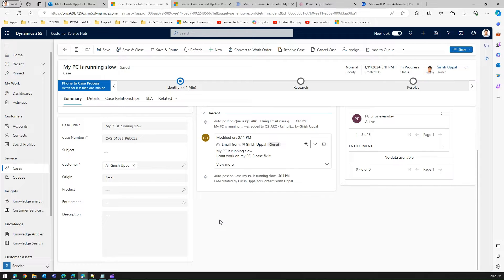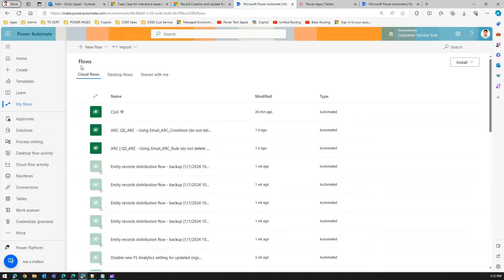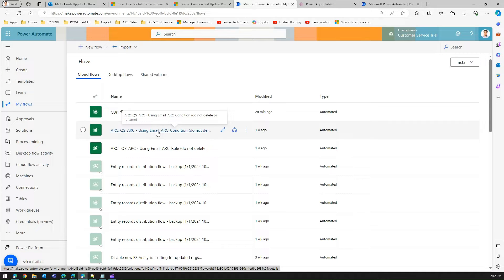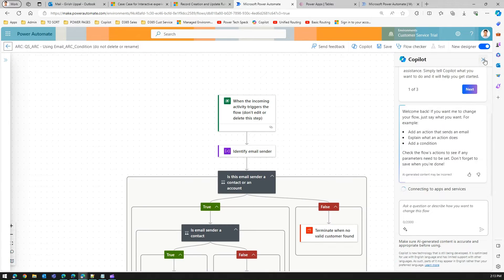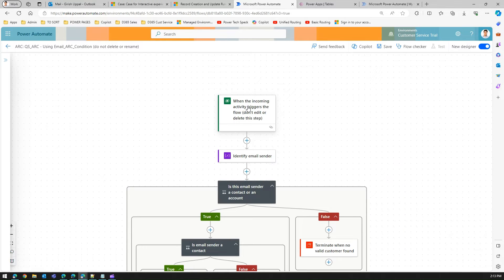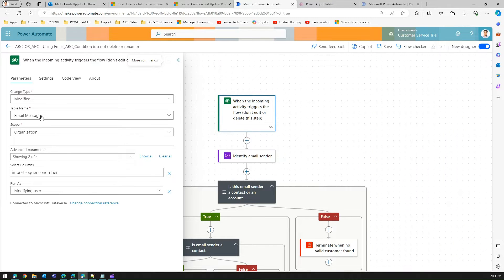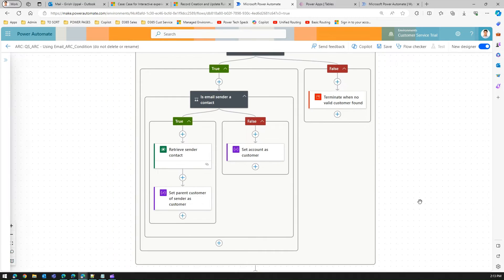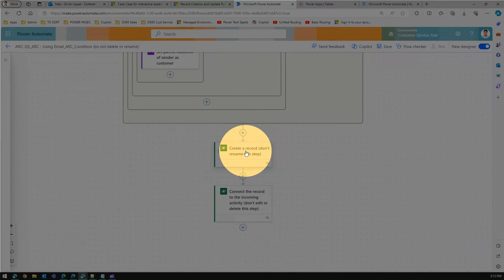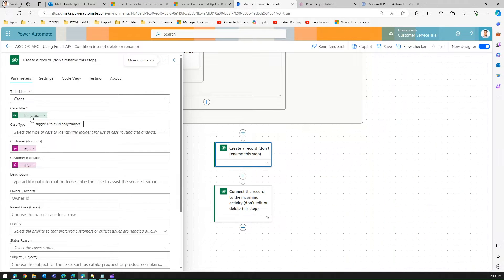To fix that, navigate to Power Automate at make.powerautomate.com, select the right environment, and find the automatic record creation ARC using email - the ARC condition default flow that gets created when you configure automatic record creation. Edit this flow. In the flow editor, when the incoming activity triggers the flow, it reads from the email messages table. Scrolling to where the case record gets created, you can see the case title is mapped to body/subject, but the description field is blank.